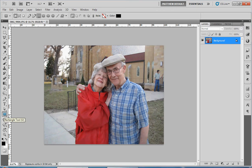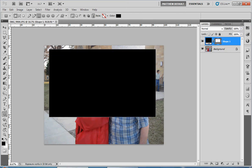So first of all, find the rectangle tool. Just a note: I'm using CS5, but you can use older versions as well. We're just going to draw a rectangle where we want the border to be, around my grandparents here. It doesn't have to be exact — I'm actually going to purposefully draw this one not perfectly symmetrical around them.